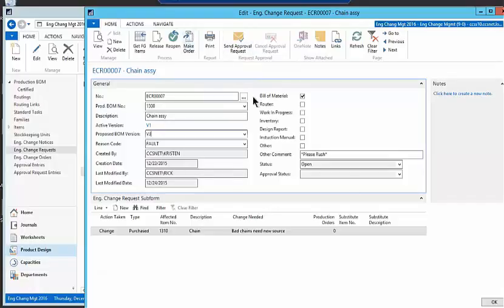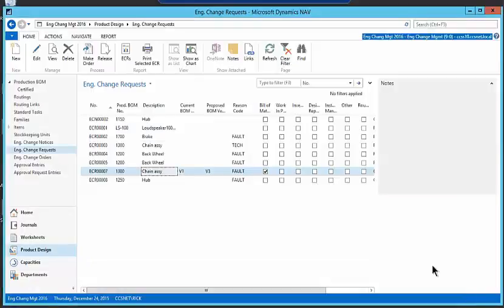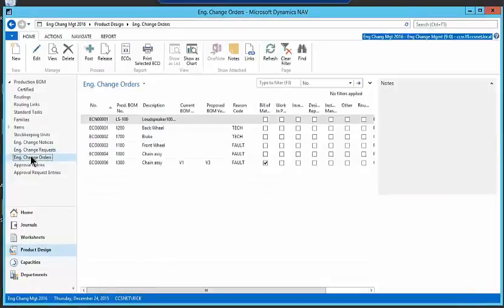And the next step, obviously, well, it's not always obvious, but the next level is the actual change order itself. So when it's approved and it comes into the change order.